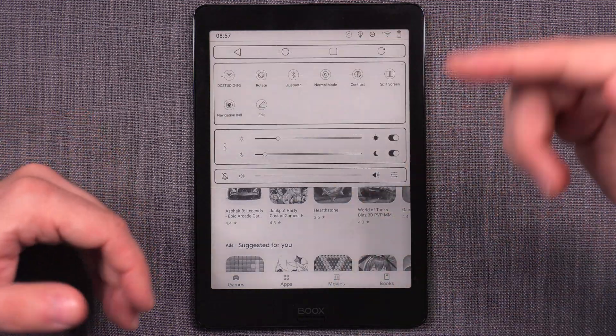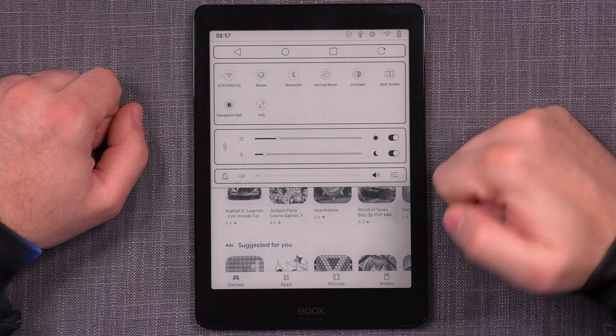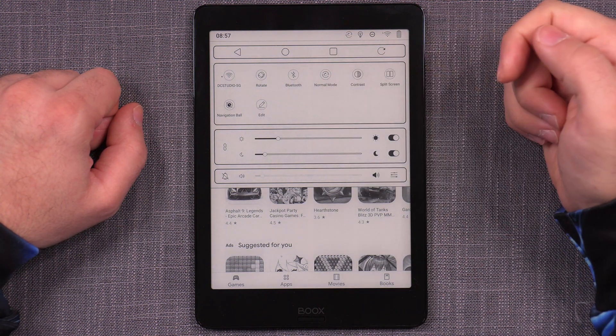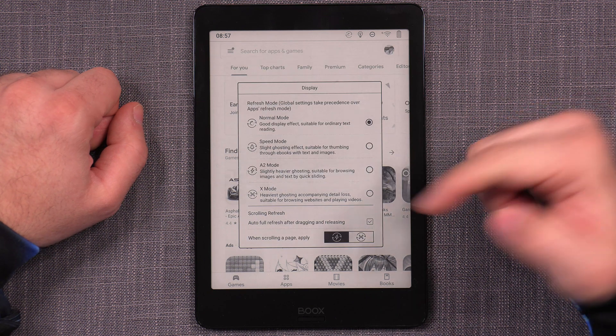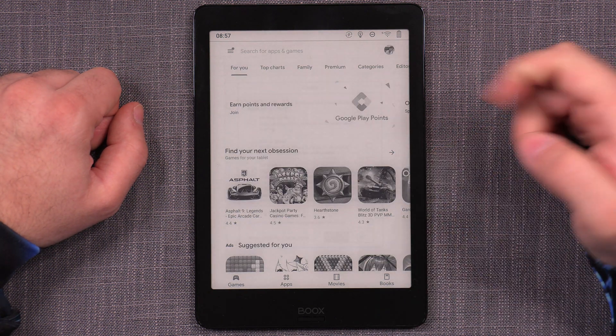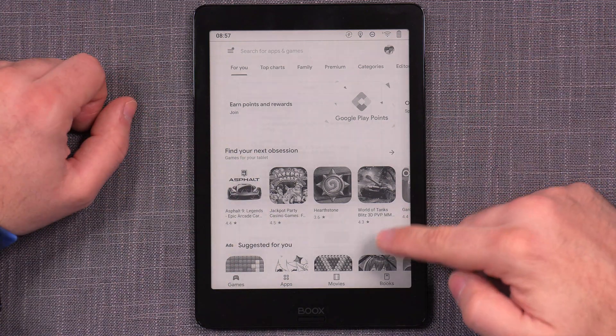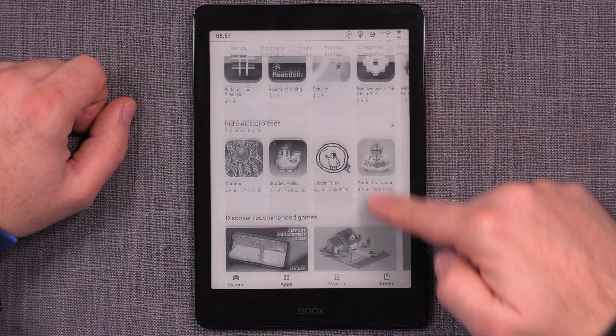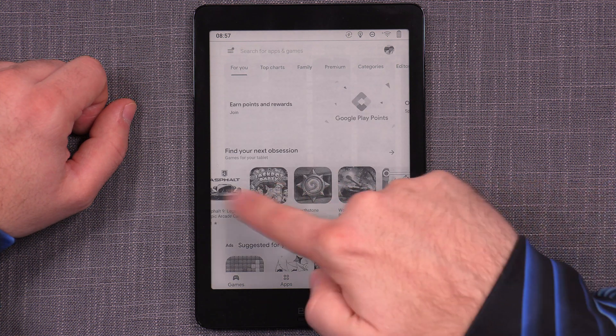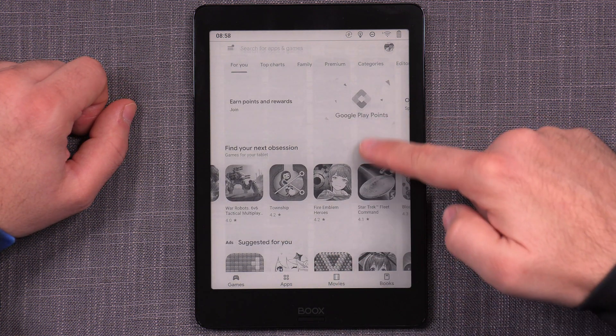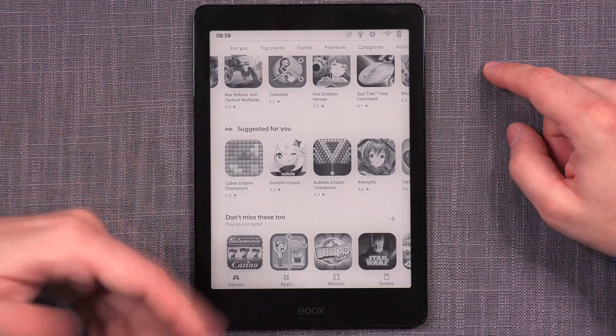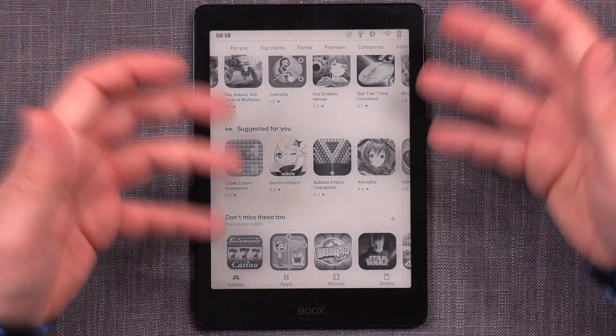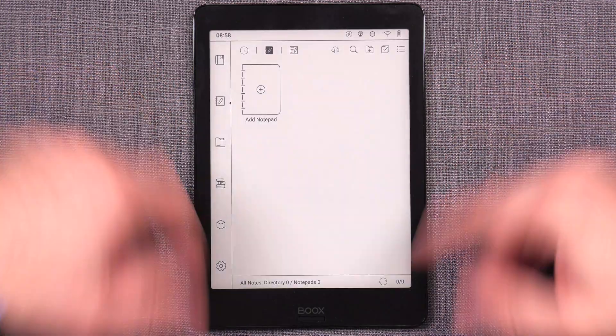However, Boox devices do have these different screen refresh mode speeds. So now we're by default in normal mode. But what I would normally do is I would switch to A2 mode when I'm in a Google Play store, because now I can scroll and I can actually use the Google Play normally. And if the ghosting becomes a little bit too much, I simply swipe up on the side because I have my refresh gesture set up and I'm good to go.